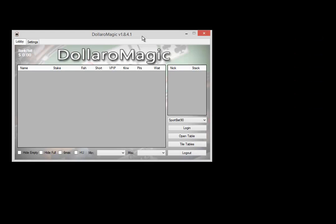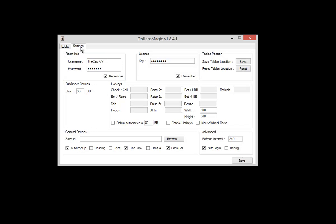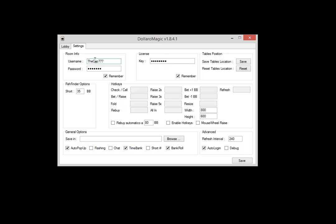Let's see how it works. Basically there is a main lobby here and a settings tab here. First of all, you should go to the settings tab and fill in your username, your password, and the key you bought that is associated with your username. Remember that every Dollar Magic key is associated with one username, so make sure that is done.